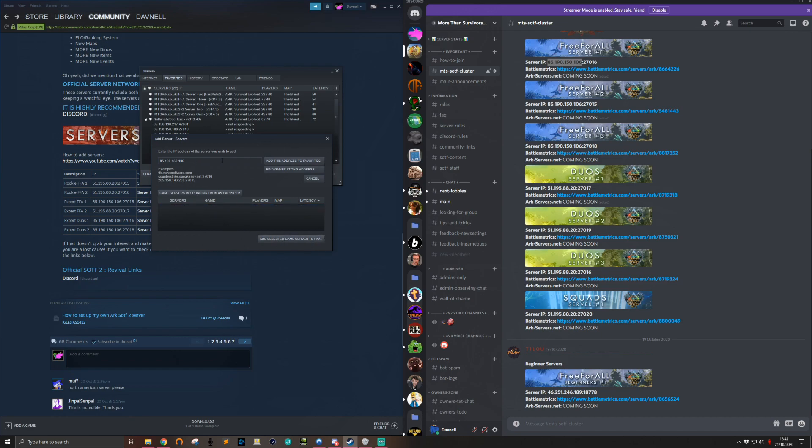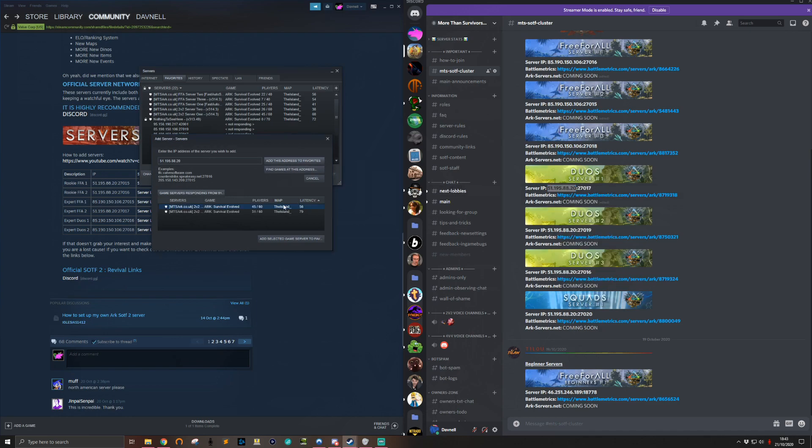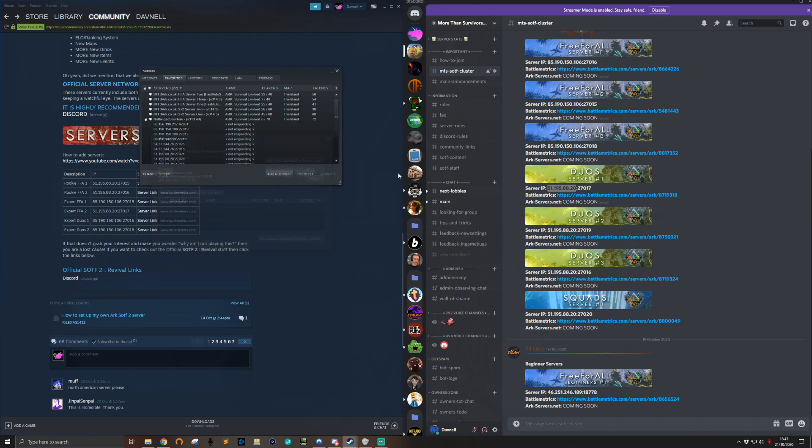That's the first 85 address. Then you've got this 51 address - just take the IP address from that one, do the same thing, find games, add the instances from this machine. And then there's the beginner server at the bottom which is a different IP address again. Just do the same thing. Once you've done that, you're going to want to launch your game.